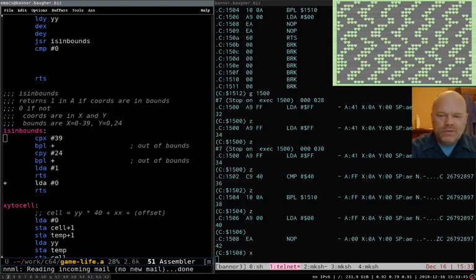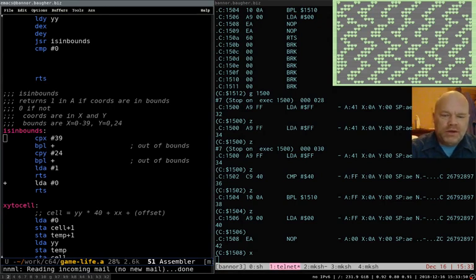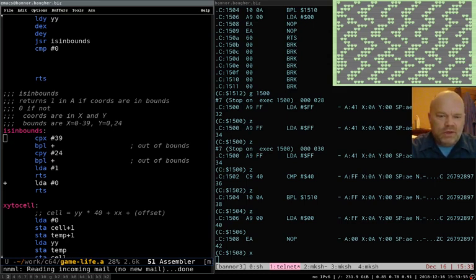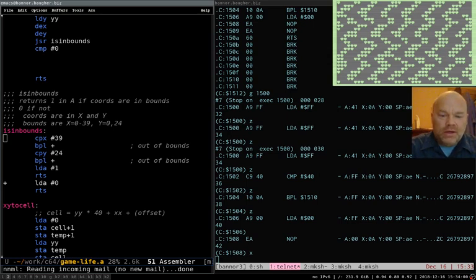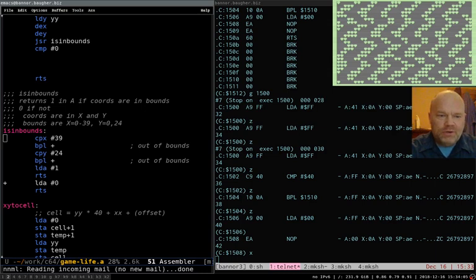Hello and welcome to 6502 Assembly Programming. We'll be continuing on from the previous video, so this will be part two of the Game of Life that we're programming, and part nine of the whole series. If you're jumping in here, you might want to go back and check the previous ones.